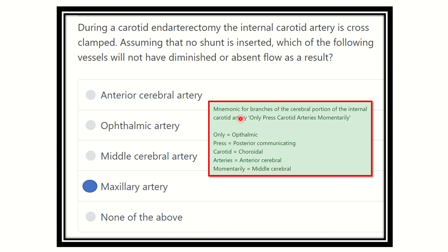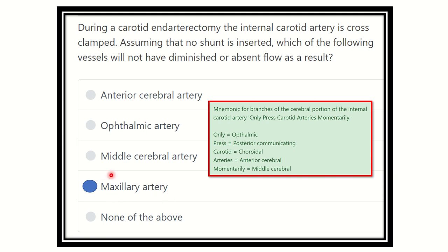We have to find the branch that is not a branch of the internal carotid artery. The anterior cerebral artery is a branch of the internal carotid artery. The ophthalmic and middle cerebral arteries are also branches of the internal carotid artery. But the maxillary artery is branched from the external carotid artery.